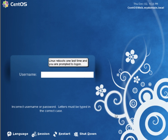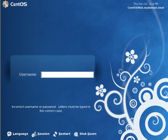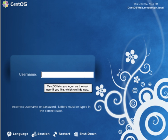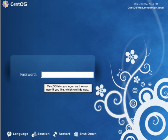Linux reboots one last time, and you are prompted to log on. CentOS lets you log on as the root user if you like, which we'll do now.